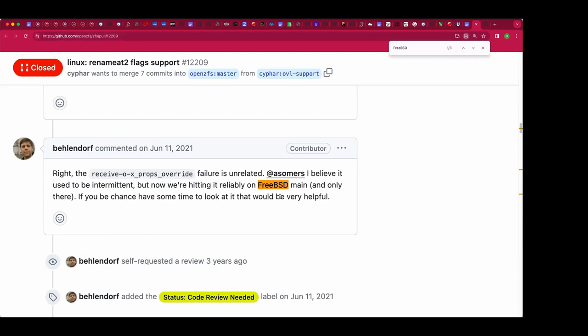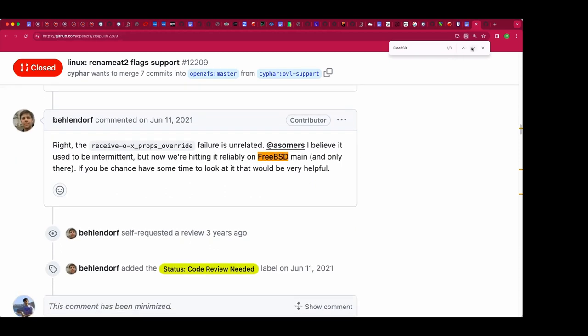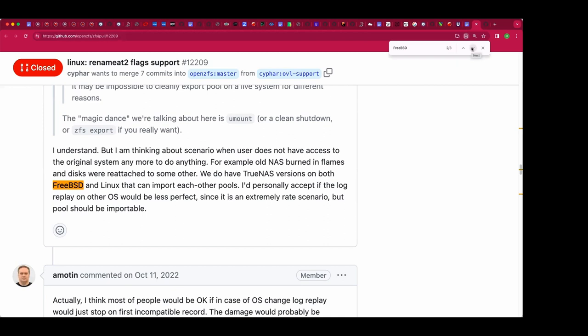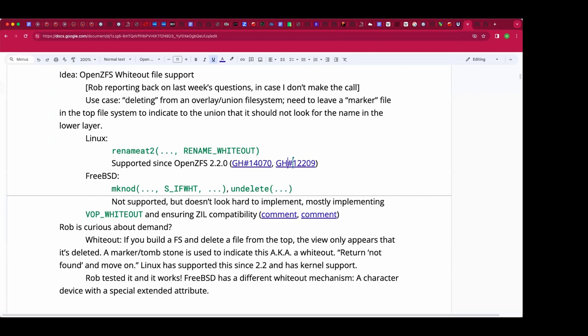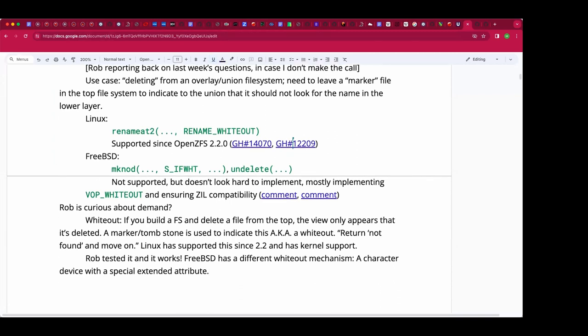For efficiency and to not break abstractions, you want the lookup key for the whiteout to be the same as the path you want to whiteout, so you can't use something like a '.wh.' filename prefix in the directory — like it's done in the OCI tar image specification — because then you'd have to split the path to look up in the name cache, and you can't look up a path as one string.